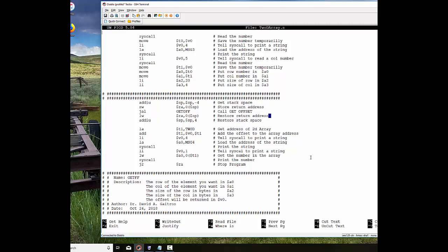Coming back, I'm restoring the return address and restoring the stack space, and then basically what I'm going to do here is get the address of the array, add the offset that I got from my routine to it, and then I'm just going to go down here and print that number off. We'll look at that code for a little bit, and I'll actually put this code up on my Canvas site for you to take a look at too.